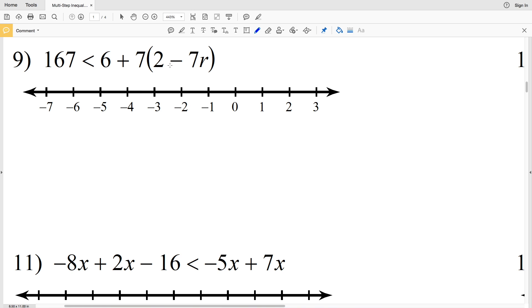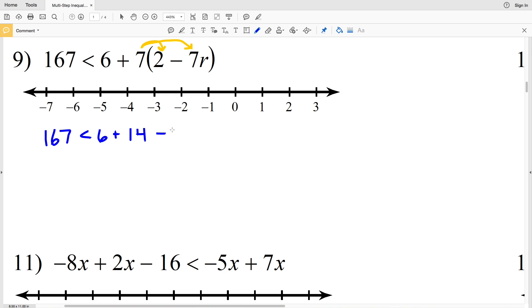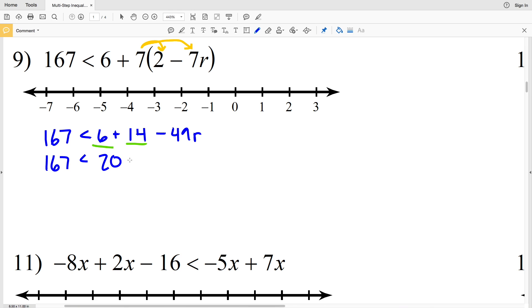Number 9: 167 is less than 6 plus 7 times (2 minus 7R). We're going to start by distributing that 7, which leaves us with 167 is less than 6 plus 14 minus 49R. Combining like terms on the right, we can combine the 6 and the 14 together, leaving us with 167 is less than 20 minus 49R.